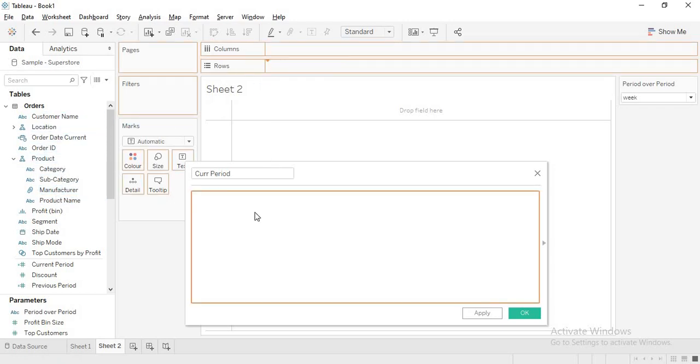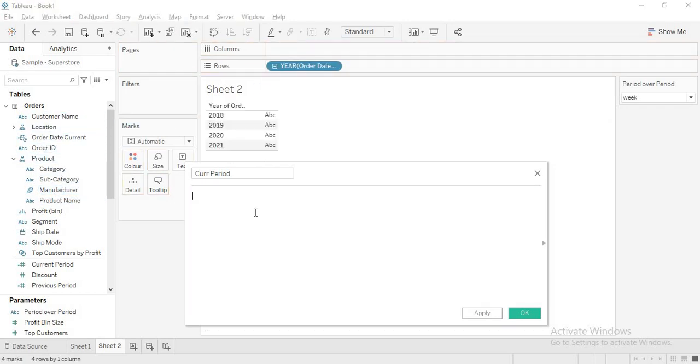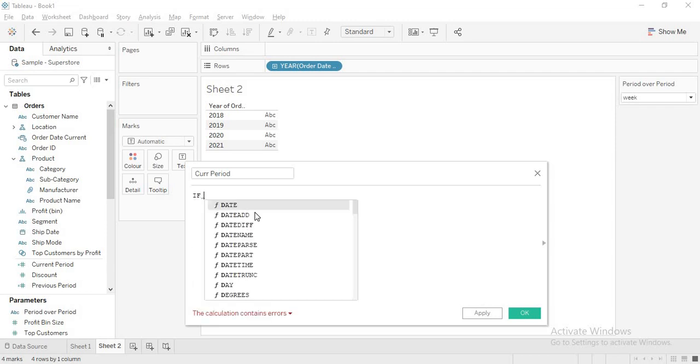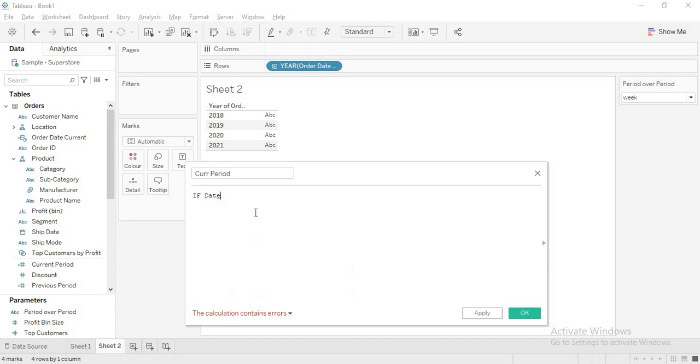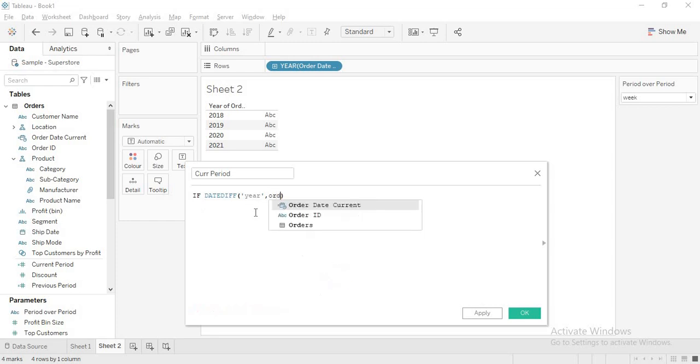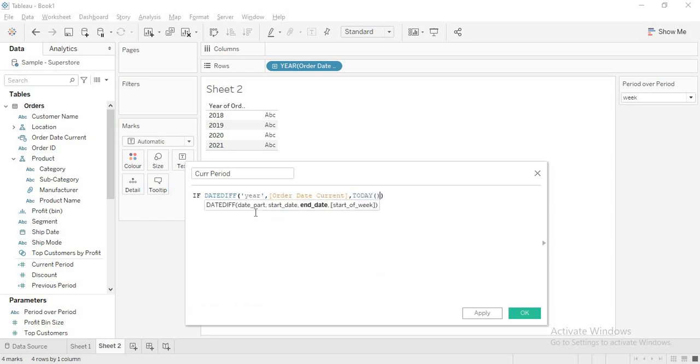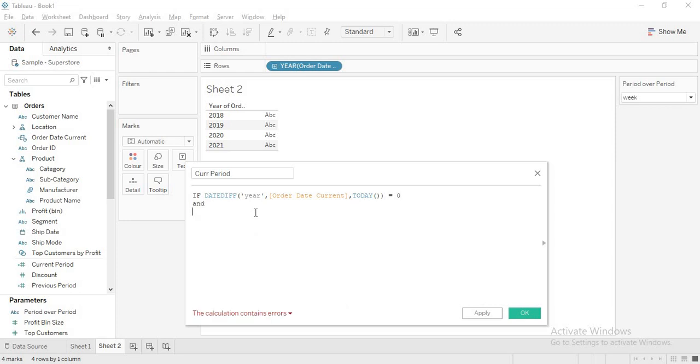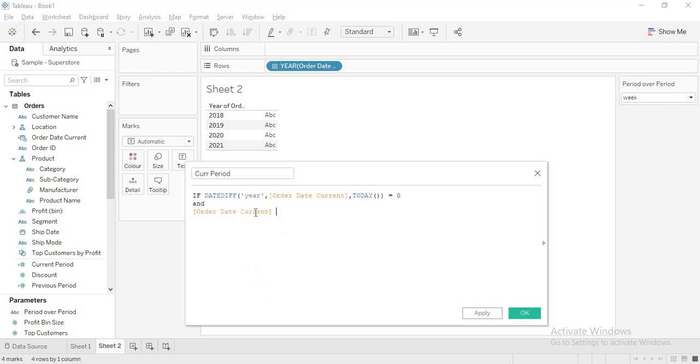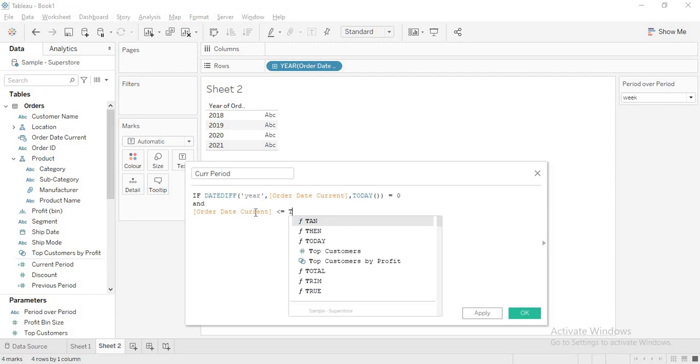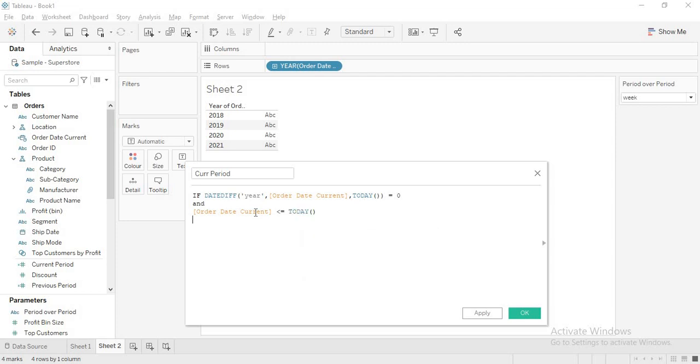You can use date diff to get the current year YTD sales. Normally it will be like: year, comma, order date current, comma, today equals zero, and order date current less than or equal to today, then sales.